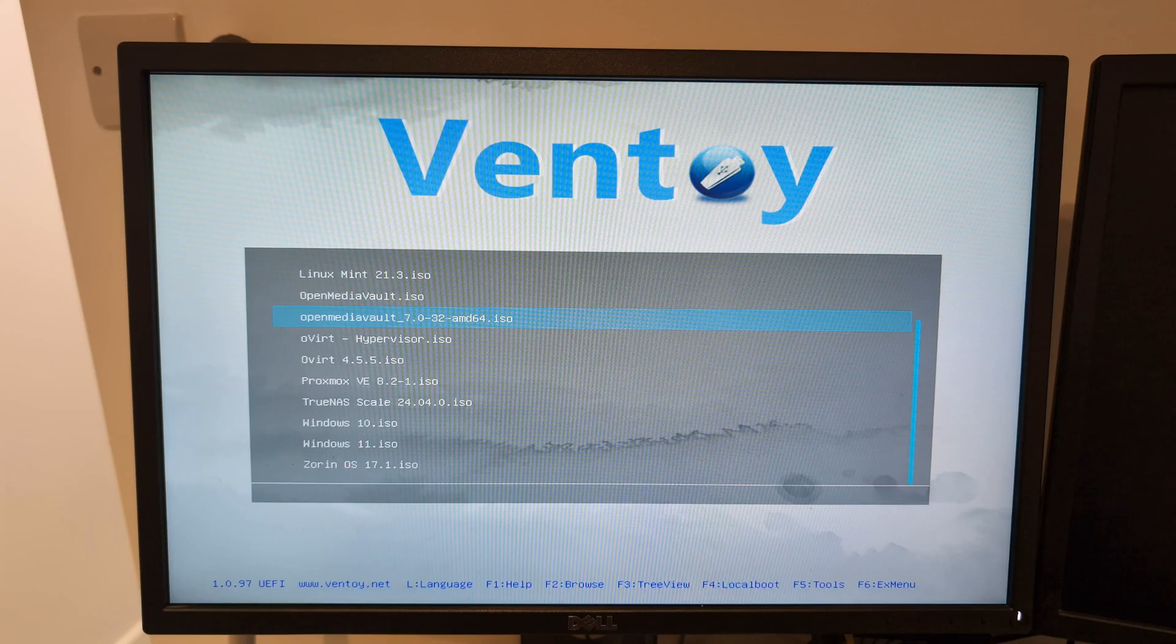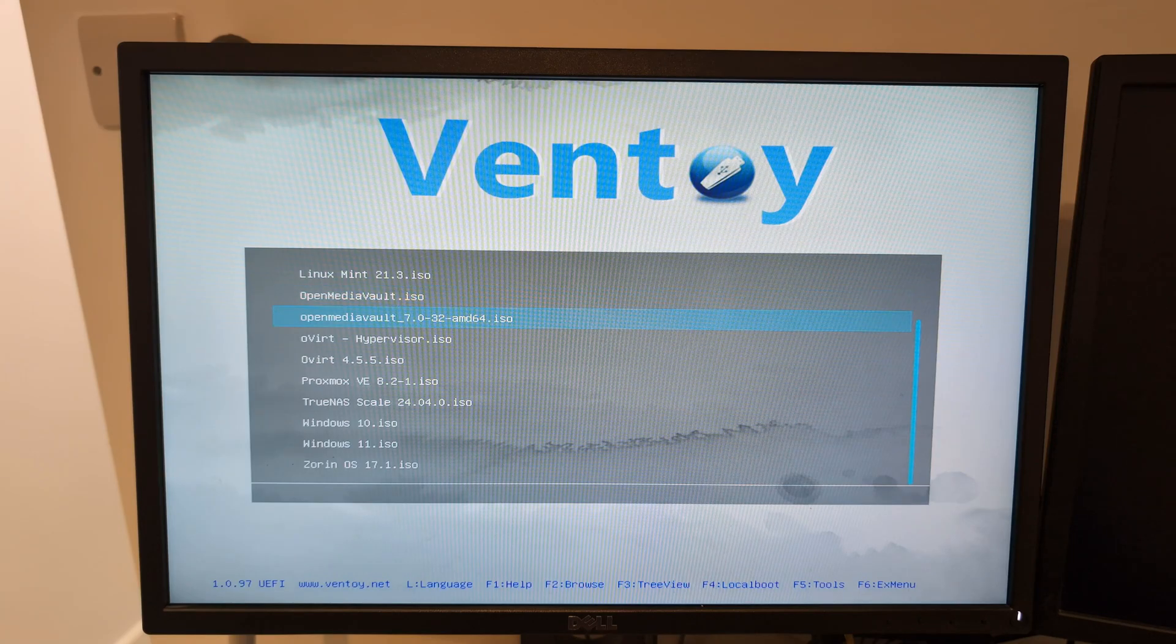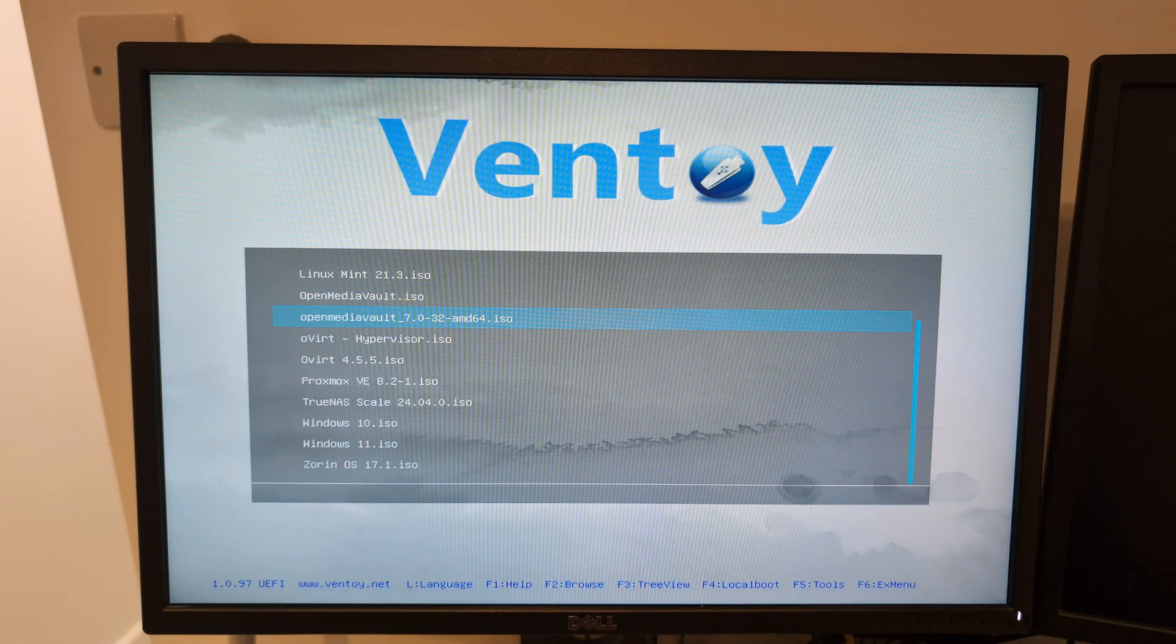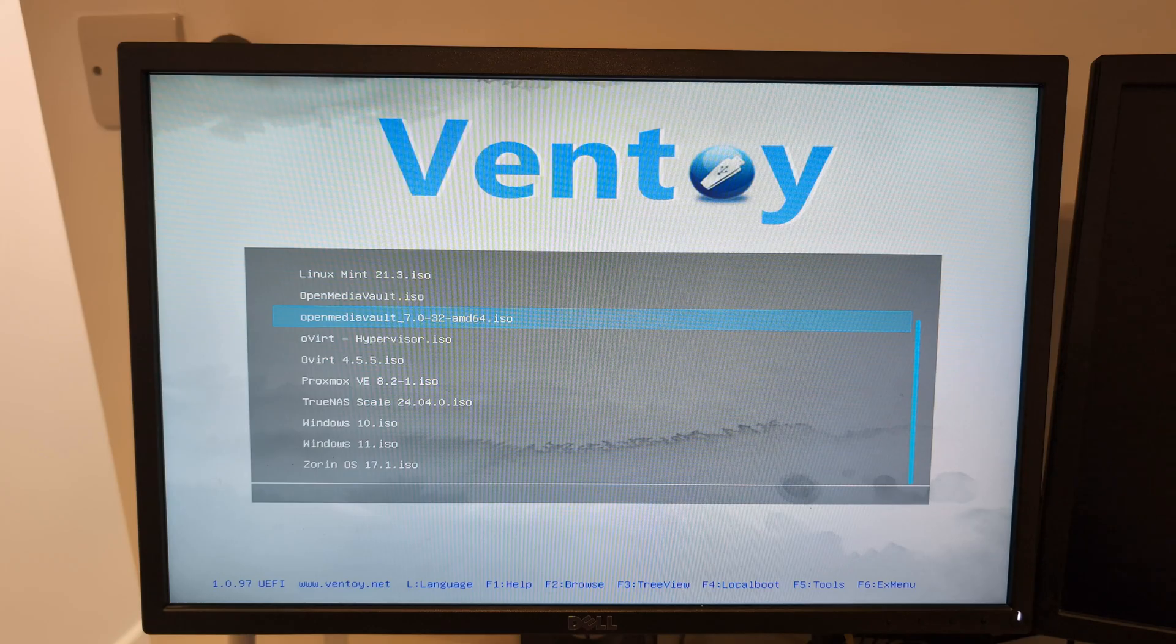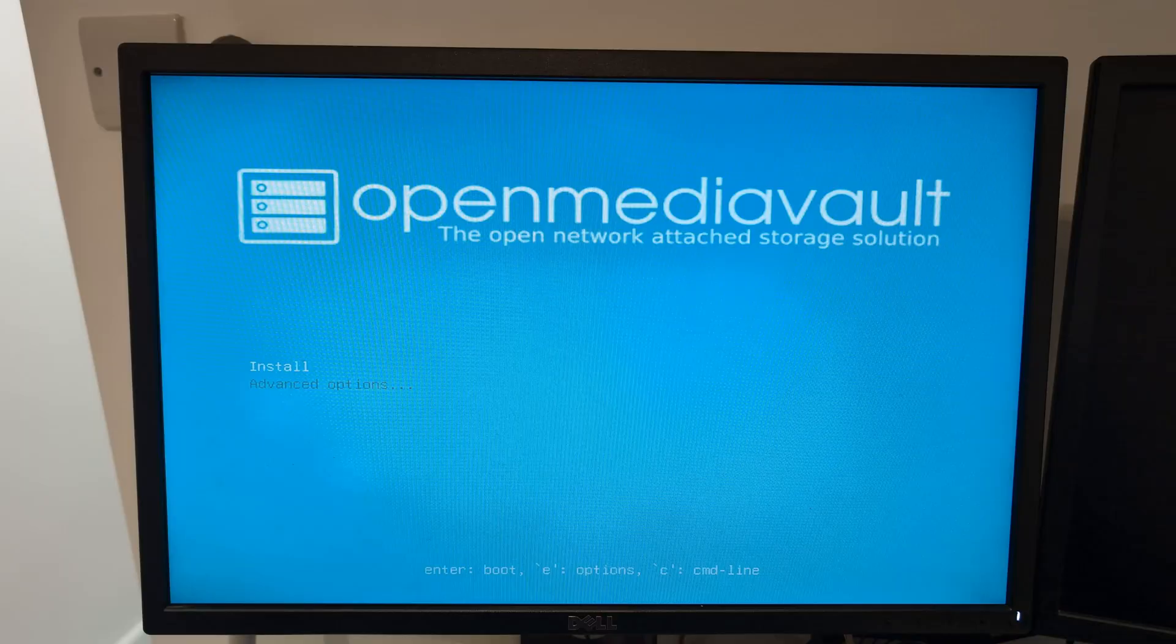I'm going to go to Open Media Vault. I've got two of them here. I'm going to go to that one, the AMD 64 which is the X64 64-bit version. I'm going to boot in normal mode.